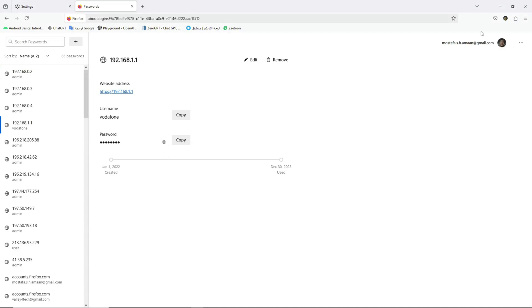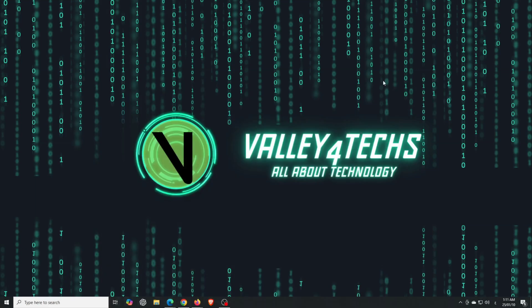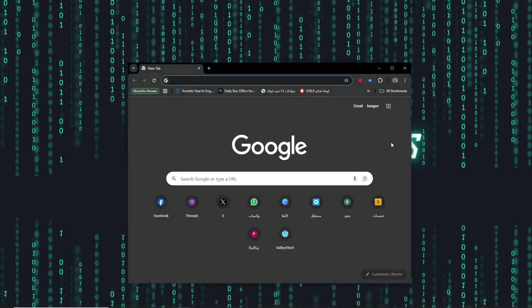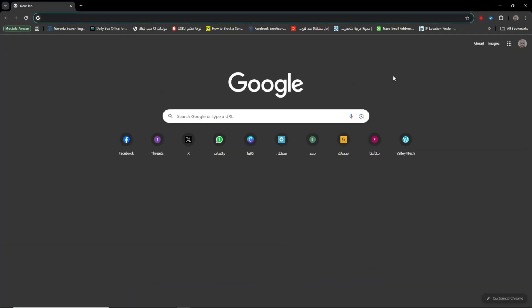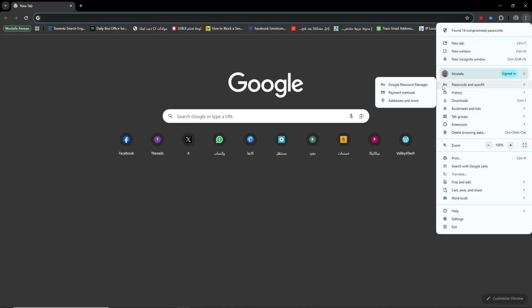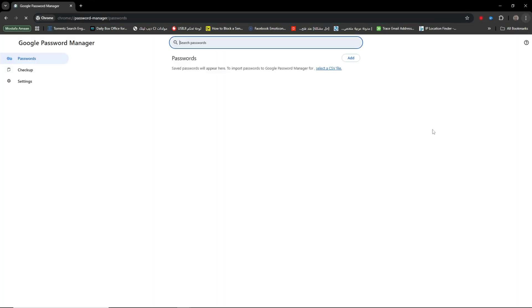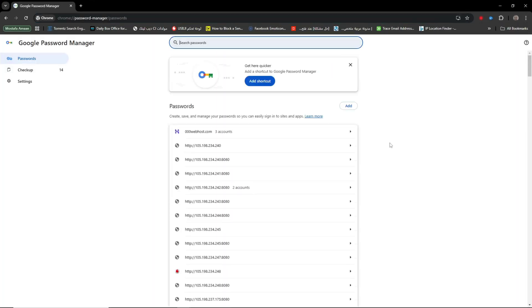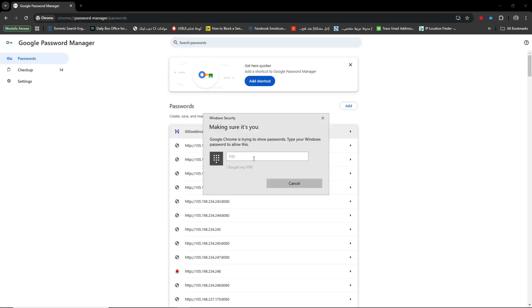Now, compare that to Google Chrome. Try accessing passwords there, and it'll immediately ask for your system password or PIN. That's an extra layer of security that Firefox, surprisingly, doesn't have by default.